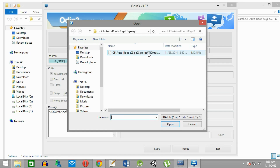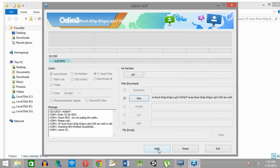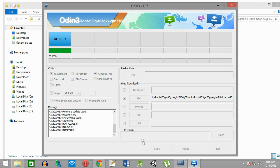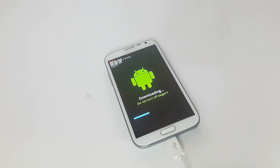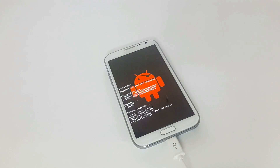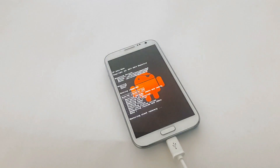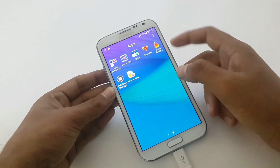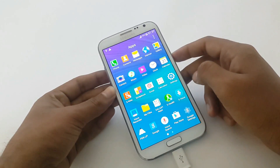Then locate and select the auto-root file for Note 2. Check the settings and click on the Start button. It will look like this after the process. The phone will look something like this at the meantime, then the phone will restart itself. Now, in the app drawer, you will be able to see the SuperSU icon. This means your phone has been successfully rooted.